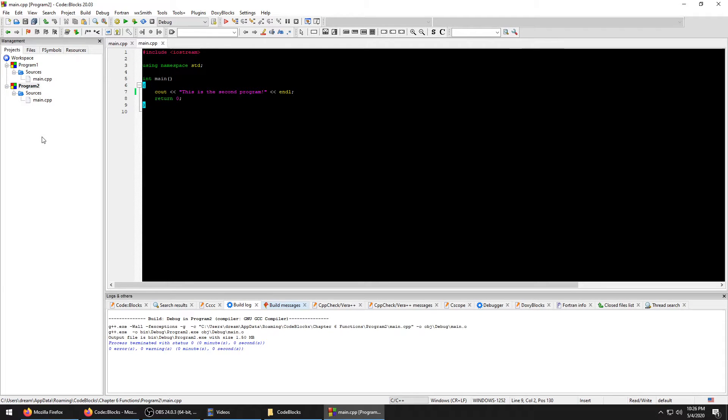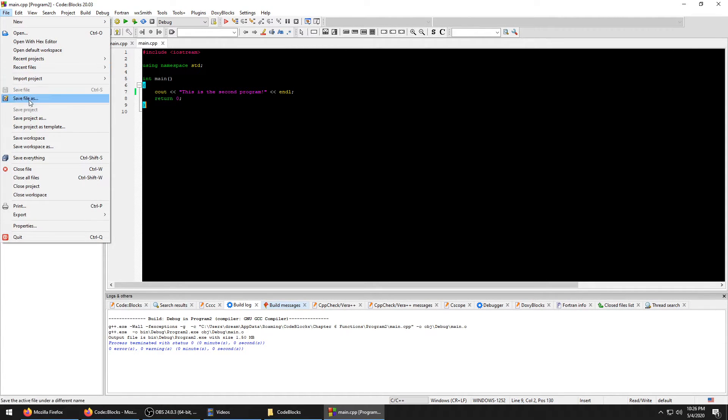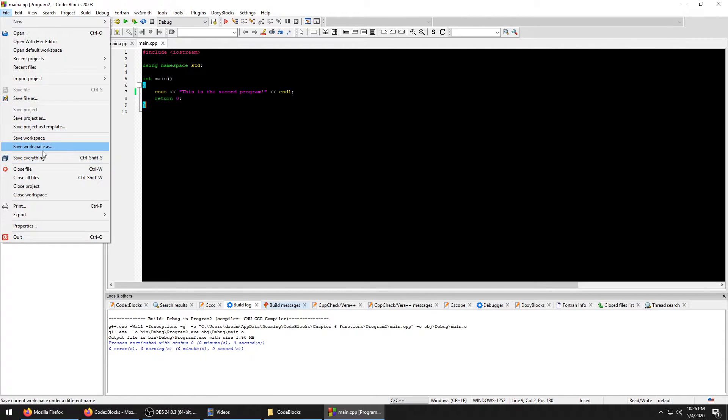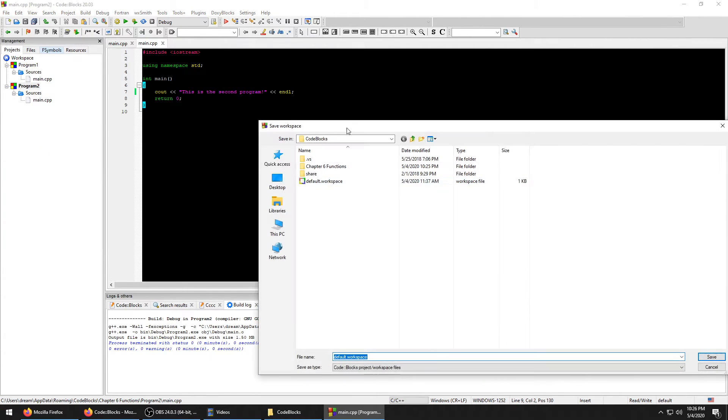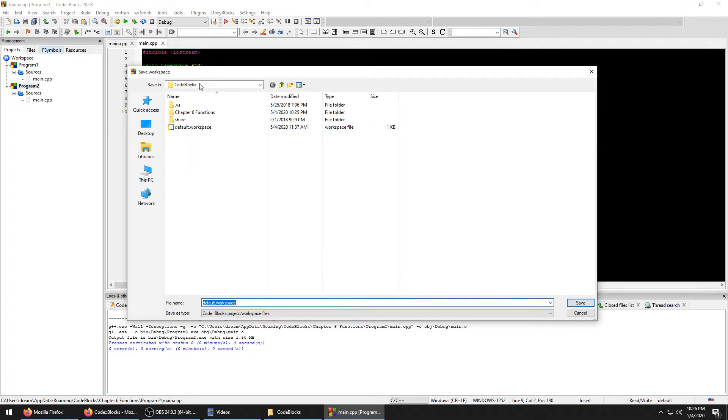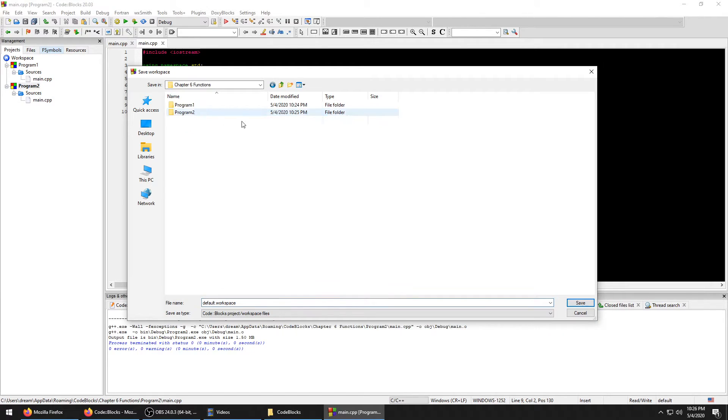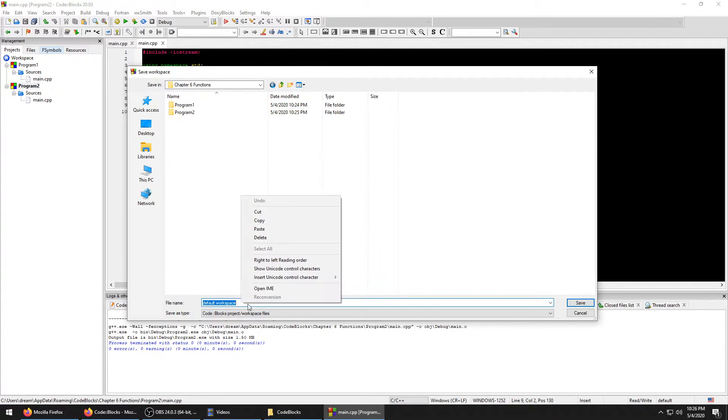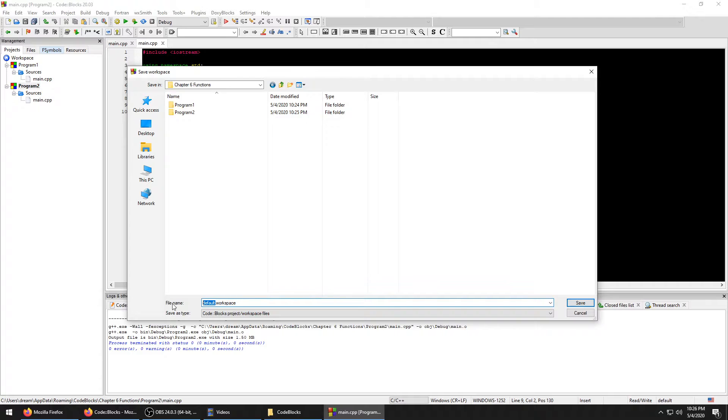What you need to do is you need to actually save this as a workspace. When you open it, the default workspace has nothing in it. So underneath the Code::Blocks folder, you can put this wherever you want. I'm going to put it in the Chapter Six Functions and we're going to call this Chapter Six Practice.